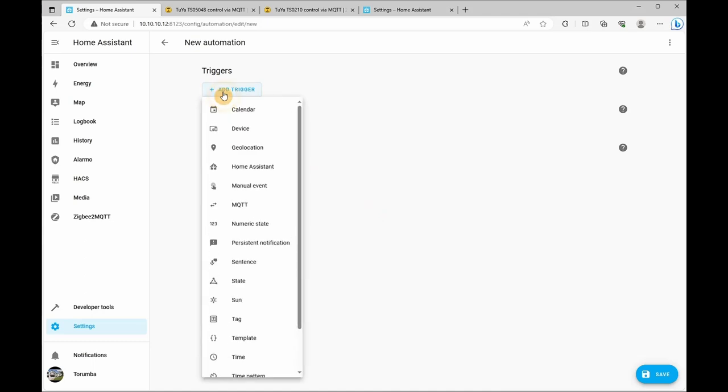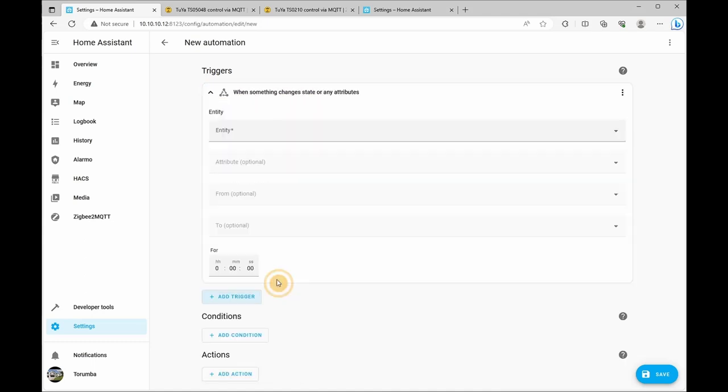So for our trigger, it's going to be a state and the entity is going to be the vibration sensor.